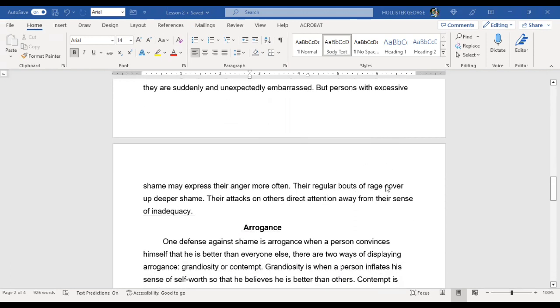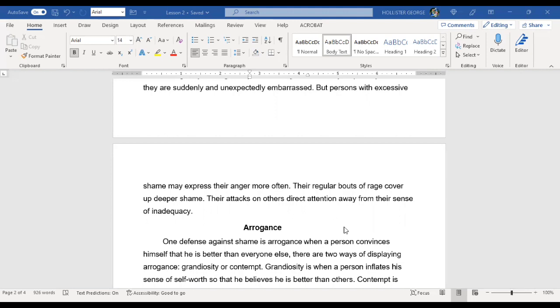But people with excessive shame may express their anger more often. Their regular bouts of rage cover up deeper shame. Their attacks on others direct attention away from their sense of inadequacy. So again, anger is one of our defense mechanisms against feeling vulnerable, anything that makes us feel afraid, vulnerable, sad, lonely. If we have abandonment issues, all of these things, anger will come in as one of those defenses because as we begin to get angry, we have less of those other primary emotions. Because anger is a secondary emotion, it's generally fueled by other more primary emotions, and those other primary emotions are the ones that make us feel weak.